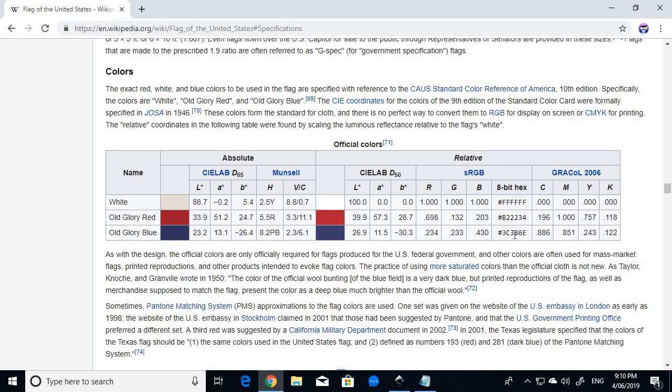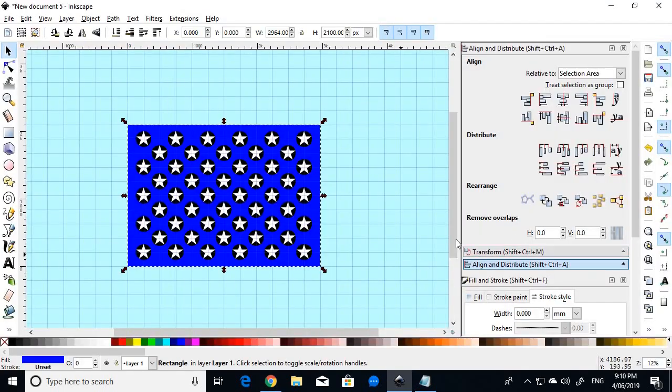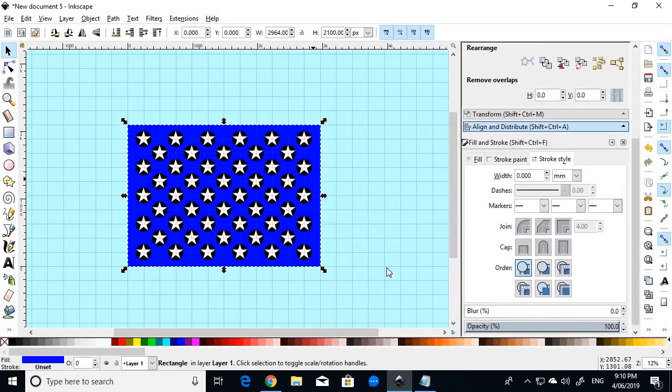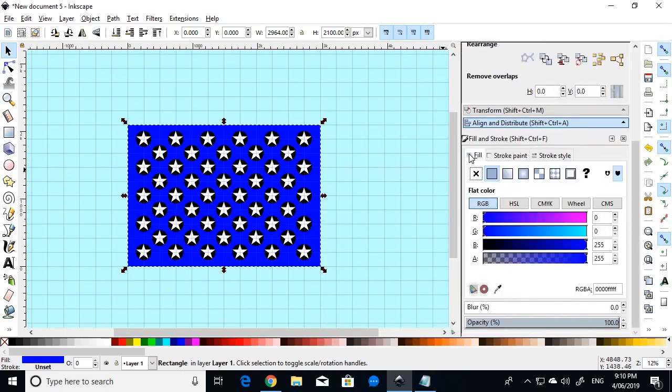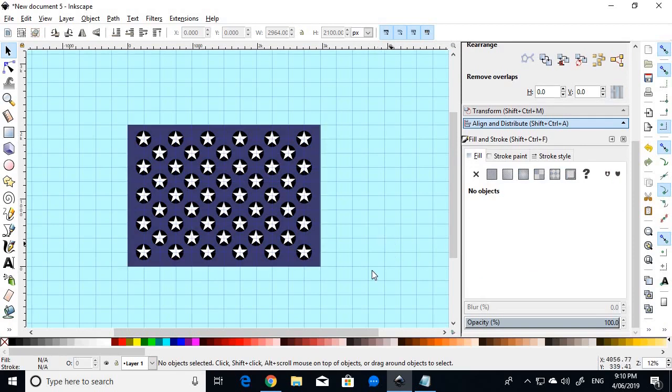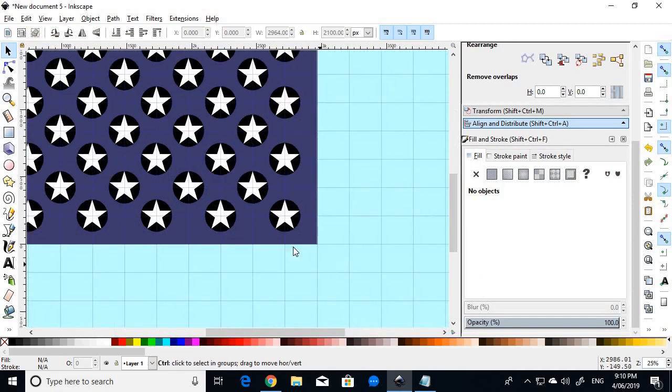And this is also in the cheat sheet, so you don't have to worry about it. So right-click on the rectangle, go to fill and stroke, go to fill, and just paste in that code.